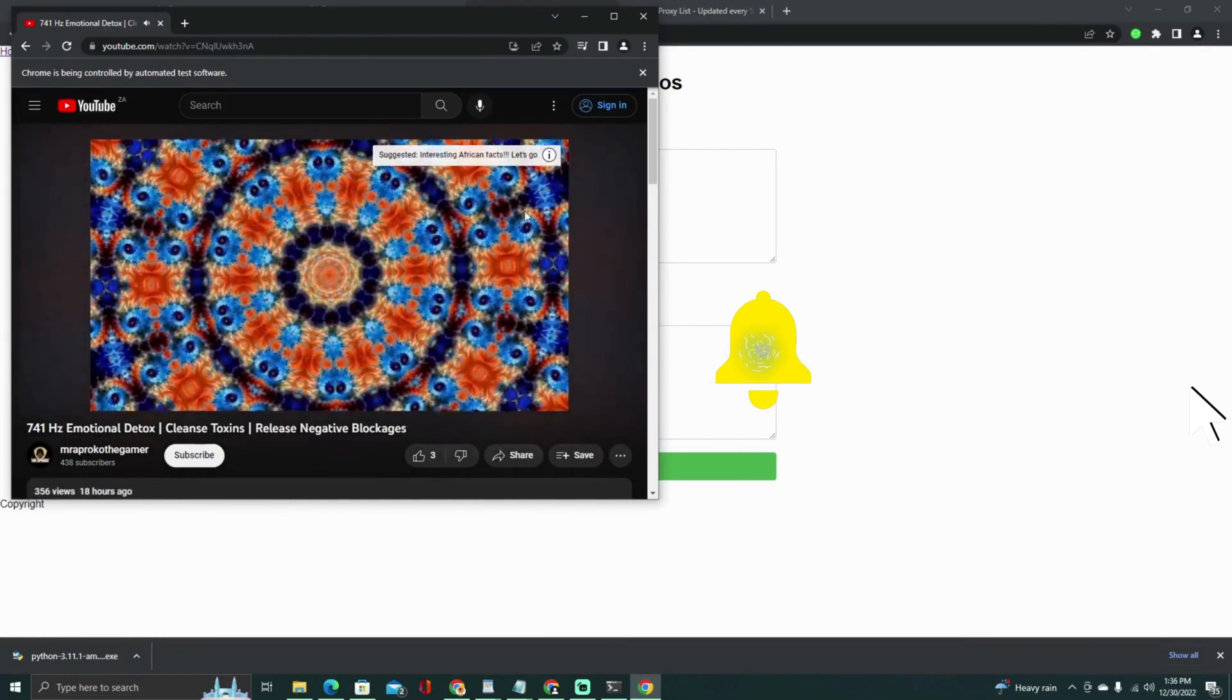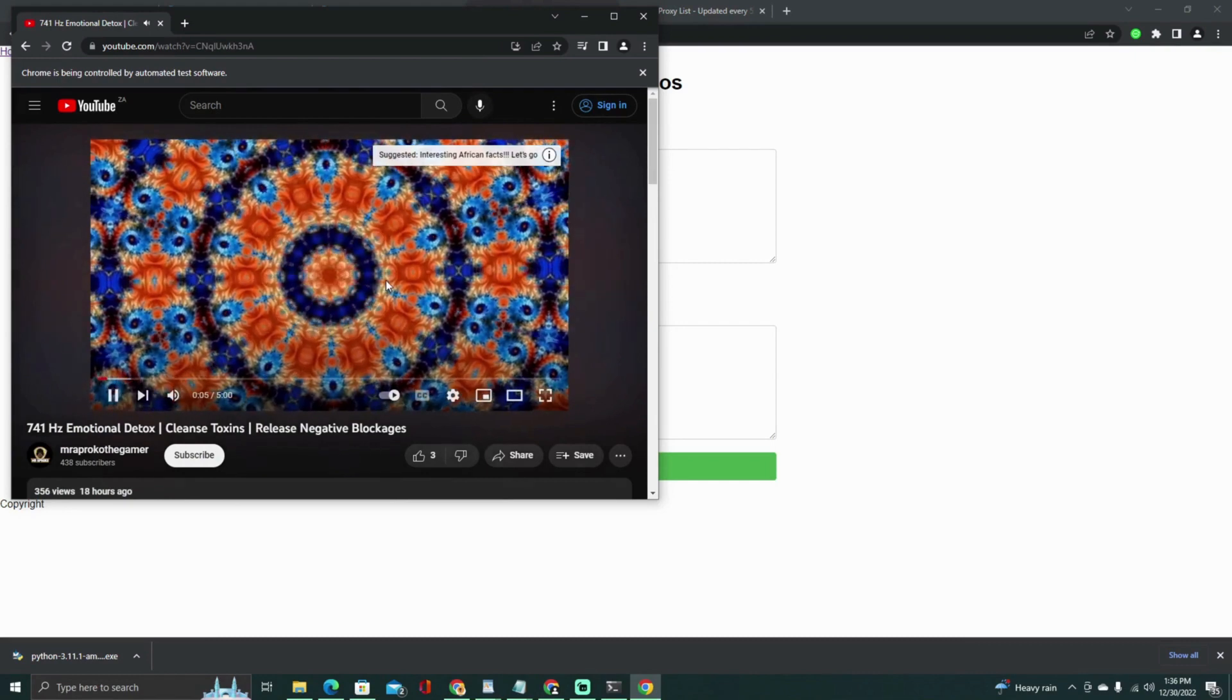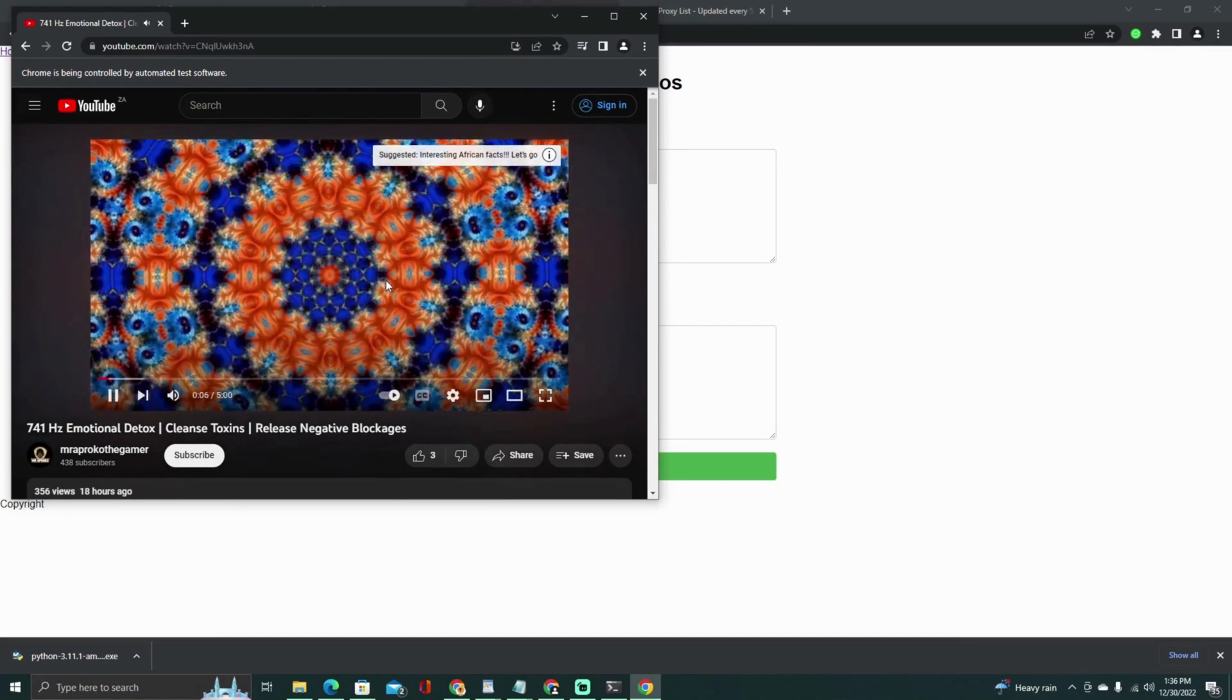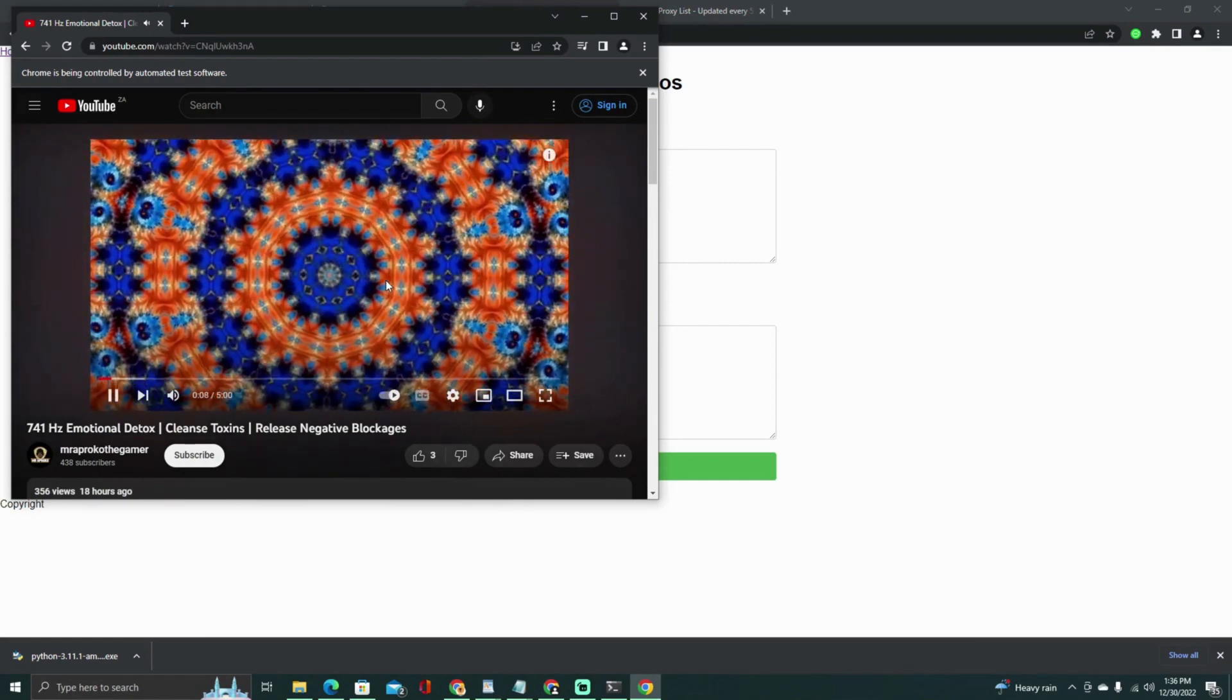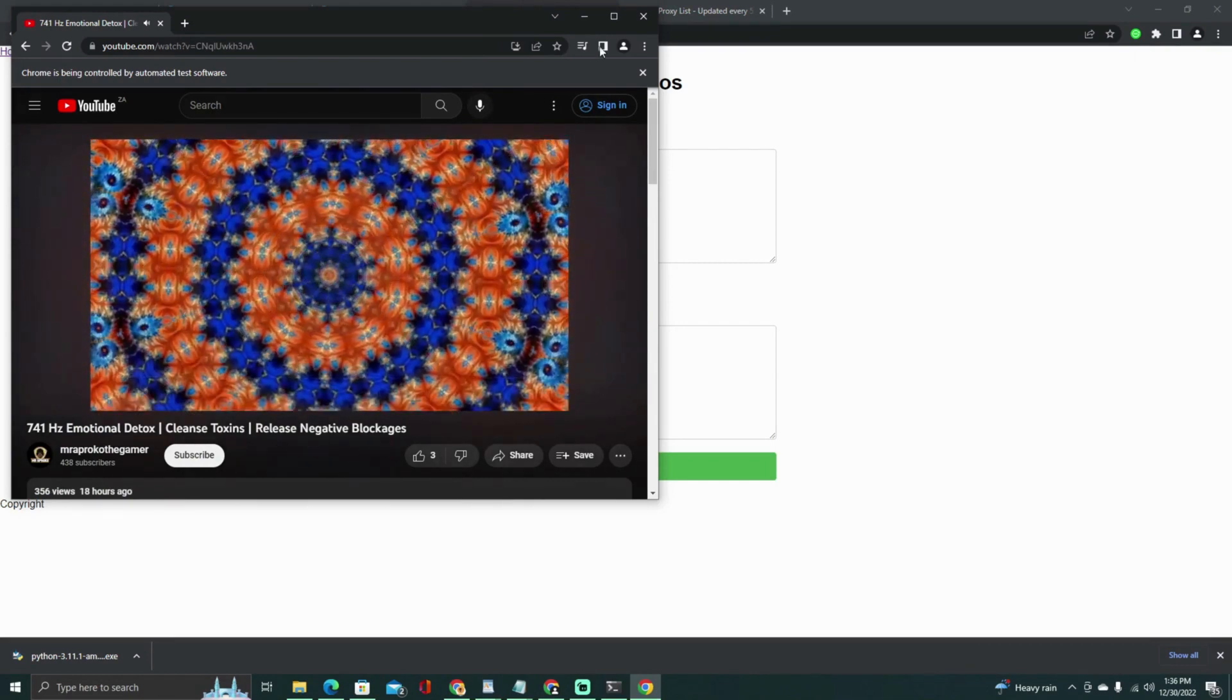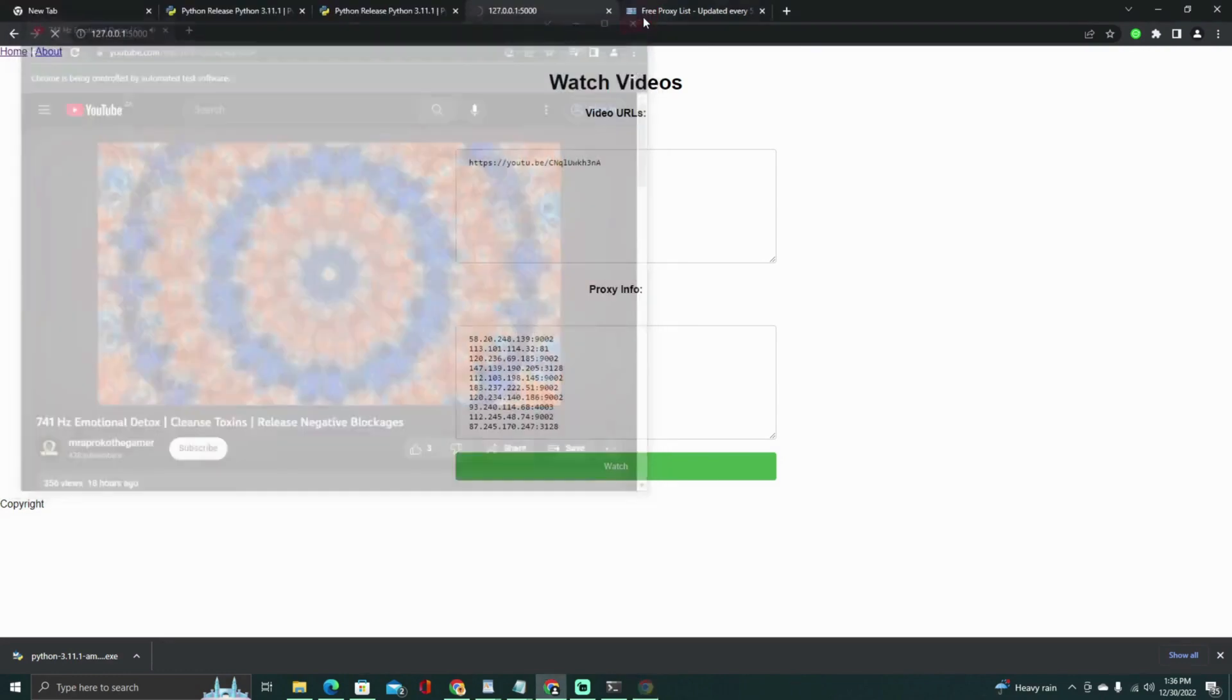Thank you for staying till the end of this video and I hope you find great help in using this tool that I created completely with AI from scratch.